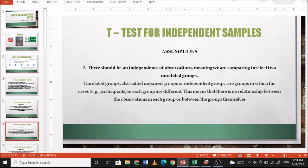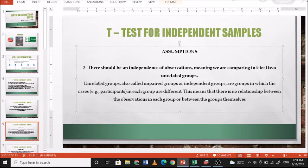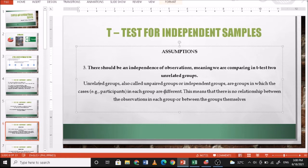Number three, there should be independence of observations, meaning we're comparing two unrelated groups. Unrelated groups are also called independent groups — groups in which the cases in each group are different, with no relationship between observations in each group or between the groups themselves. For example, measuring the weight of commerce students, male and female — there's no imposed weight restriction for enrollment, so it's an unrelated group with no relationship in weight whatsoever.